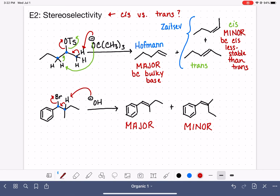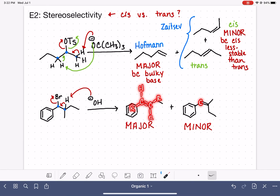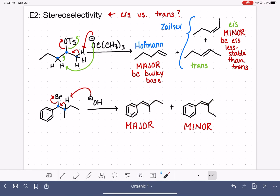As far as labeling these as Hofmann or Zaitsev, that type of labeling is not applicable in this reaction because both products are equally substituted. Hofmann versus Zaitsev is based on comparing the number of R groups, and since both of these products have three R groups and one hydrogen, we can't classify one as Zaitsev and one as Hofmann.